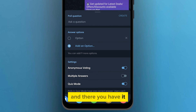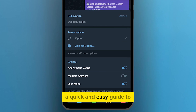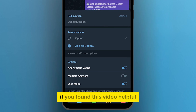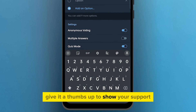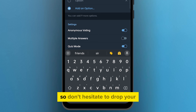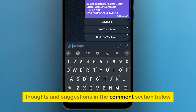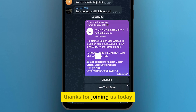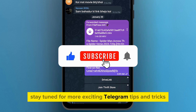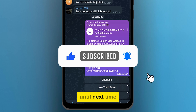And there you have it — a quick and easy guide to adding some quiz magic to your Telegram group. If you found this video helpful, give it a thumbs up to show your support. We love hearing from you, so don't hesitate to drop your thoughts and suggestions in the comment section below. Thanks for joining us today. Stay tuned for more exciting Telegram tips and tricks. Until next time, happy quizzing.